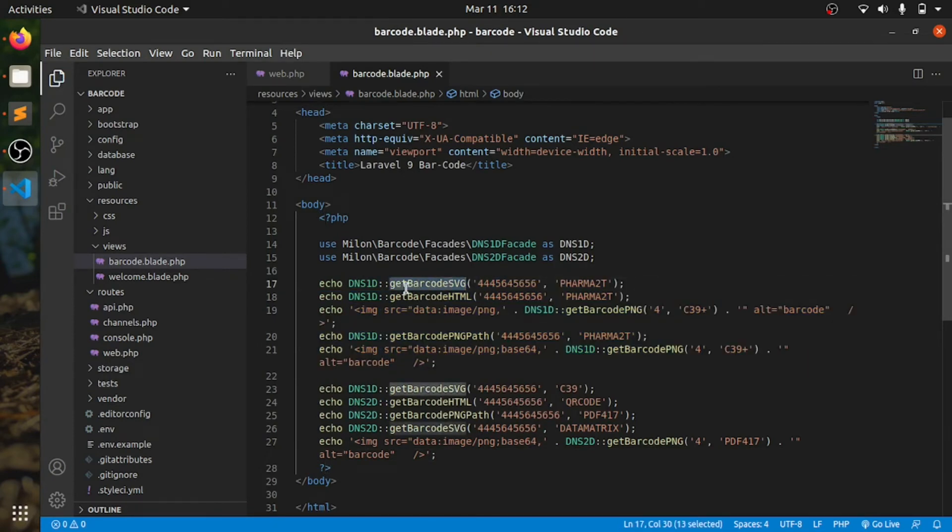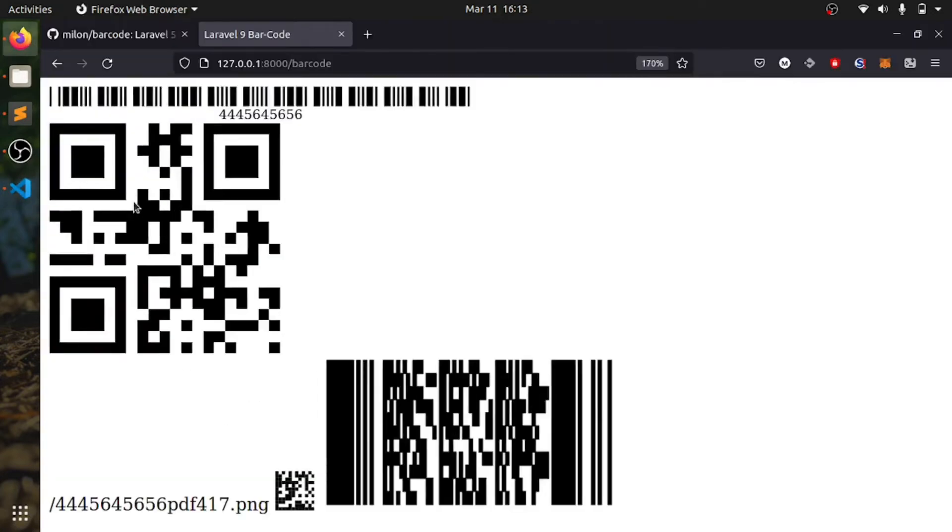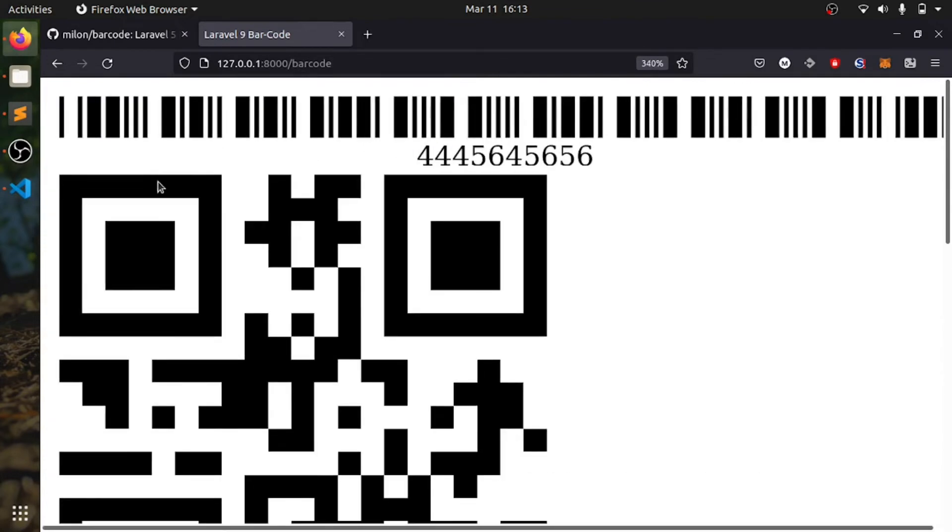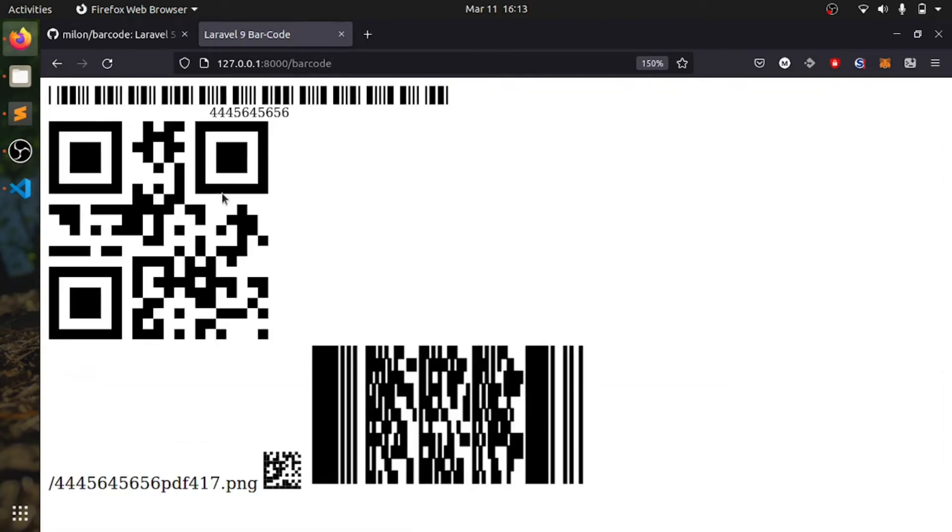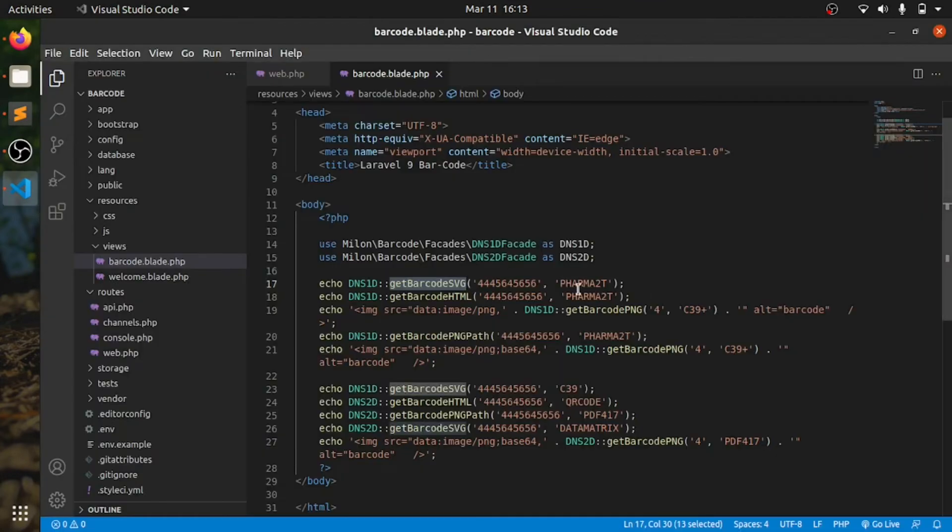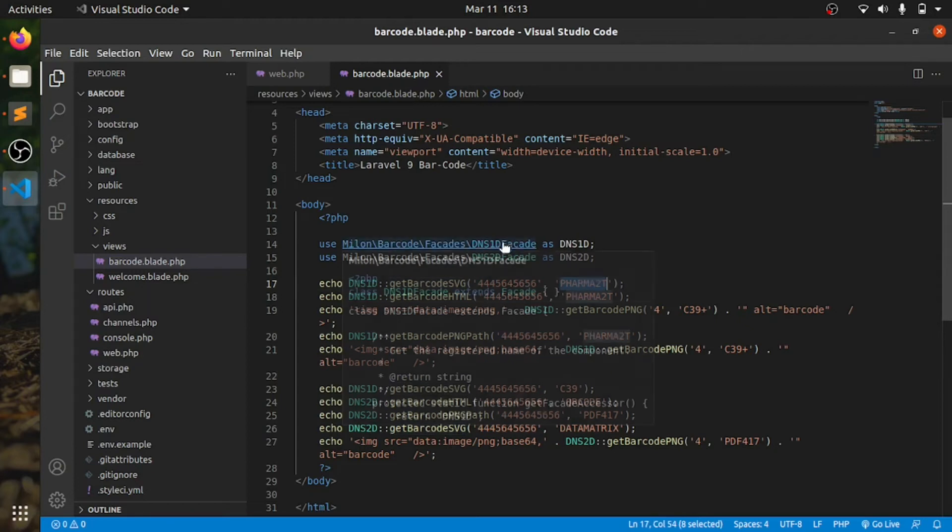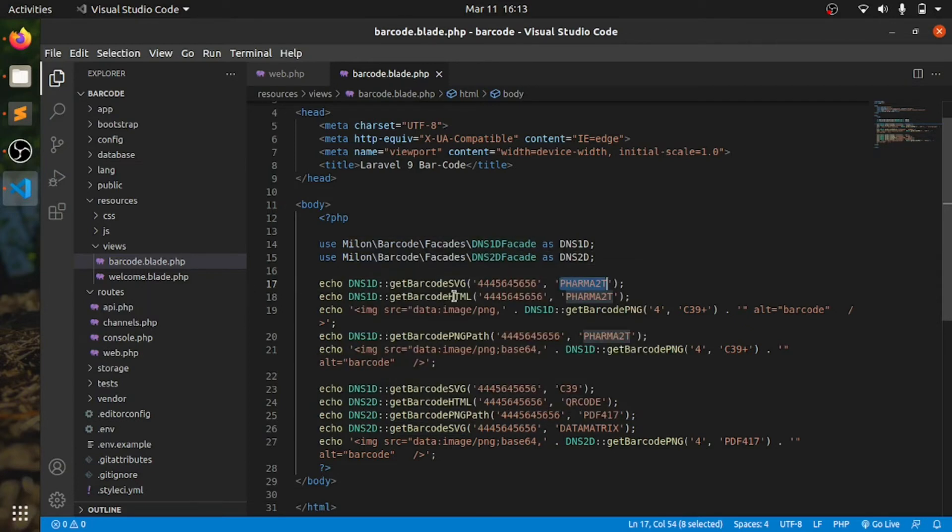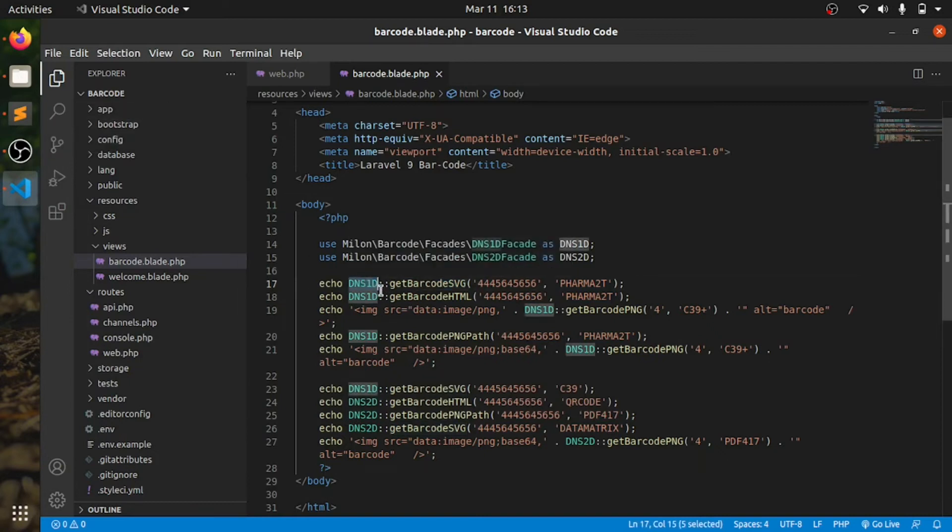So like get barcode SVG. SVG is like even if you zoom it, it doesn't reduce its pixel. And this is the type.